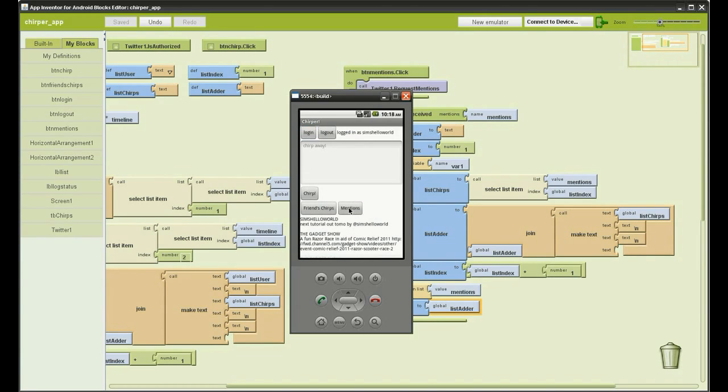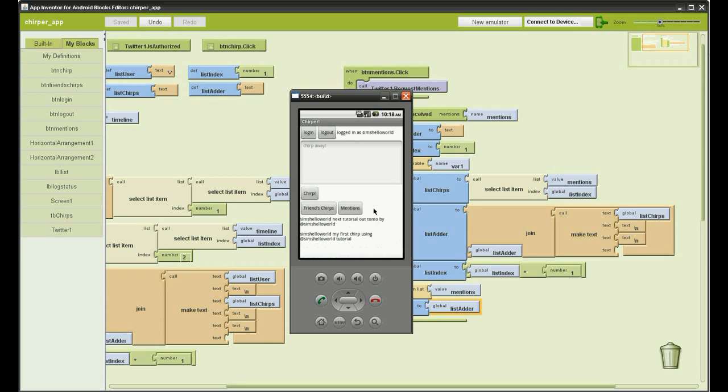Go back up. Click mentions. And there you go, got two mentions.